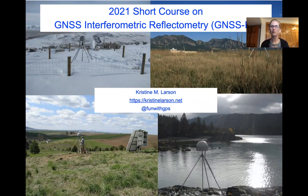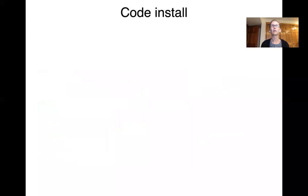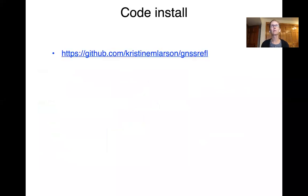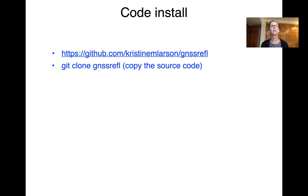My name is Christine Larson, and what I'm going to talk about in this video is installing the code. If you have any questions about this installation, go to the GitHub repository. Here's the link.